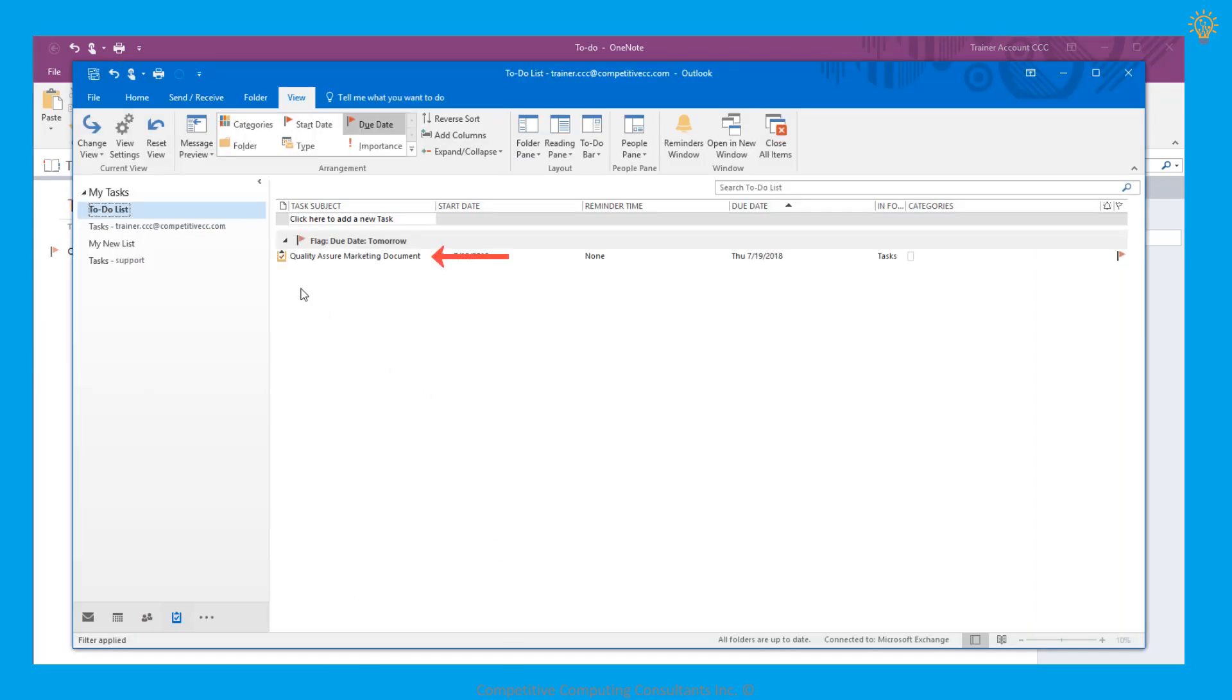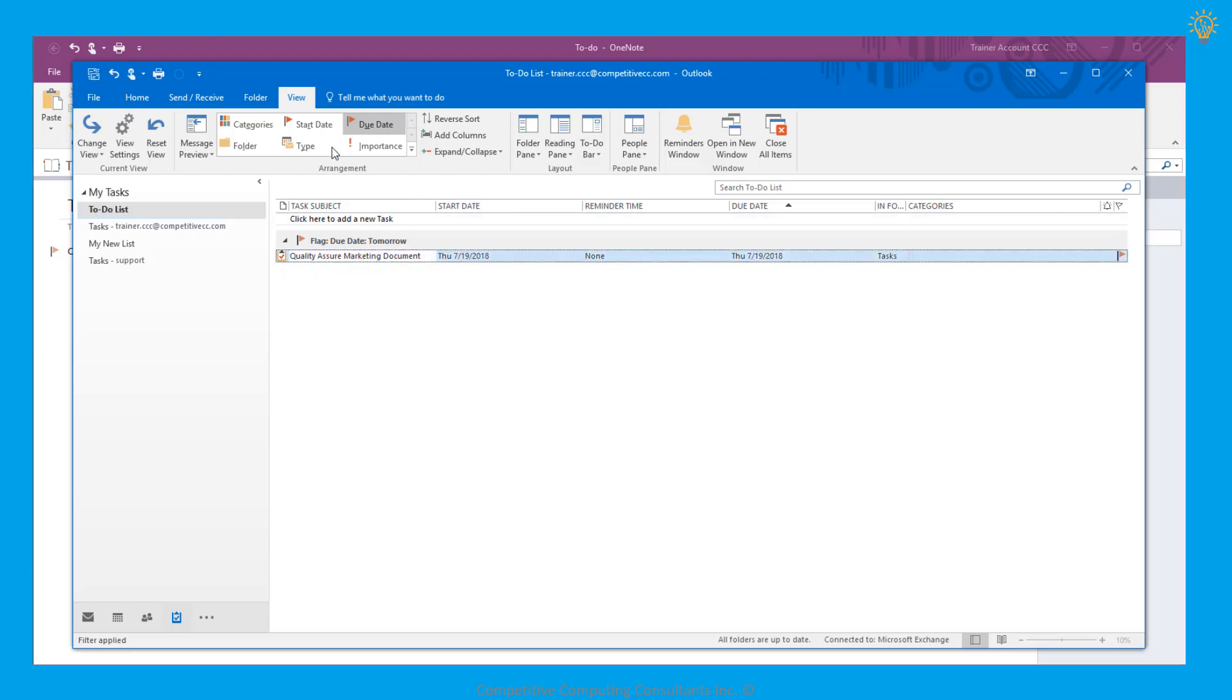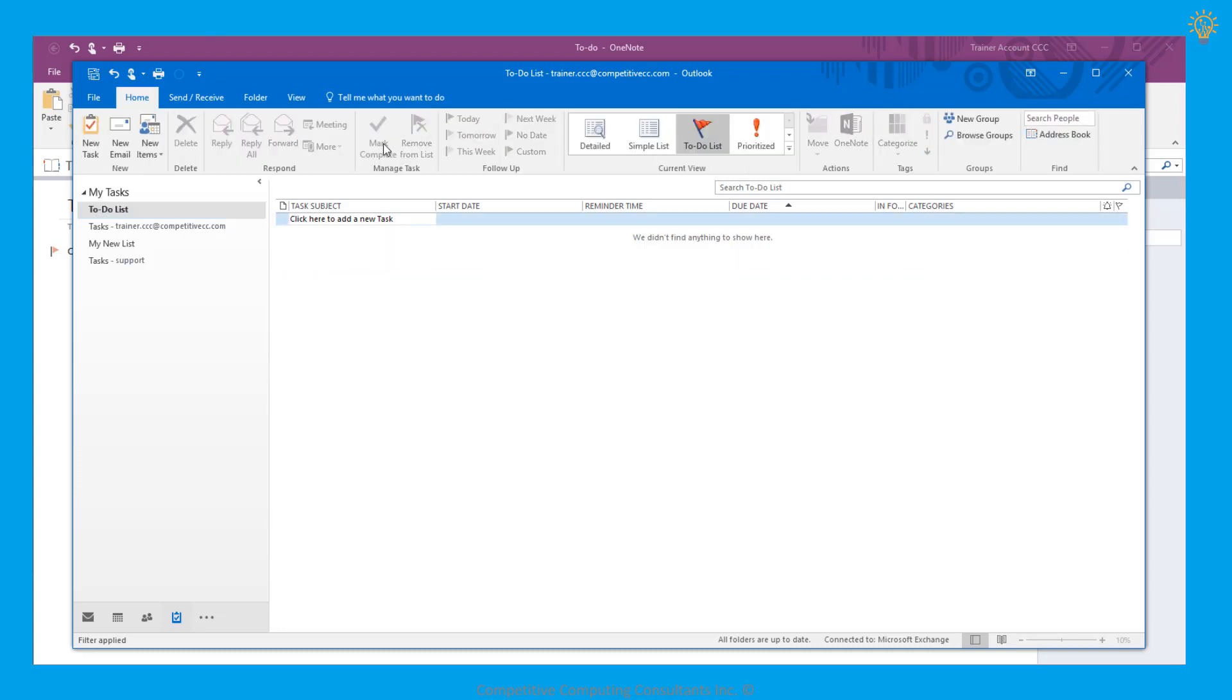If we mark the task as complete within Outlook, it will correspond in OneNote as well, as a green checkmark next to the task.